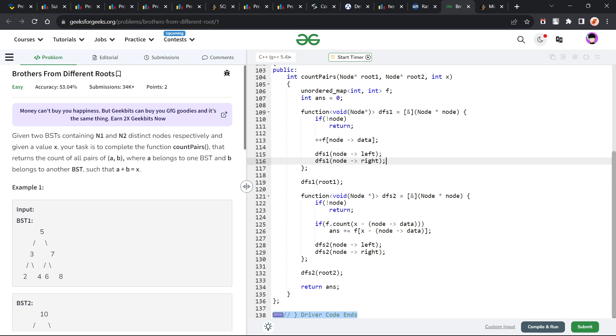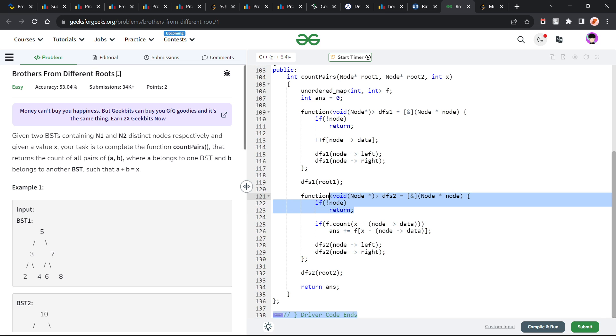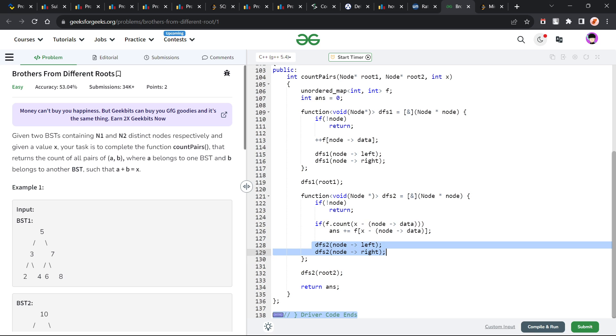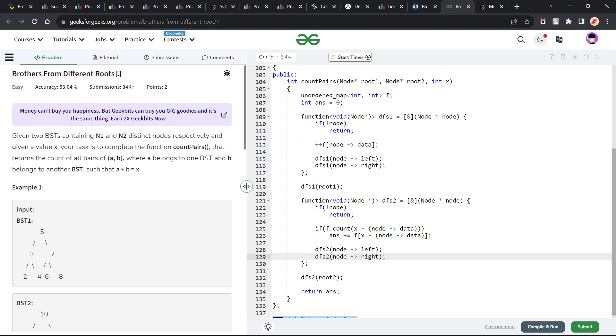Similarly, I call the DFS 2 function with the root 2, that means the next tree, and again if the node is null, I am just going to return. And this time instead of adding the frequency, I am going to check whether x minus node data is present or not. If it is present, I am going to add that particular value to my answer. And then again call the DFS function on the left and the right. At the end, I can just return my answer and this would be the correct solution of this particular problem.